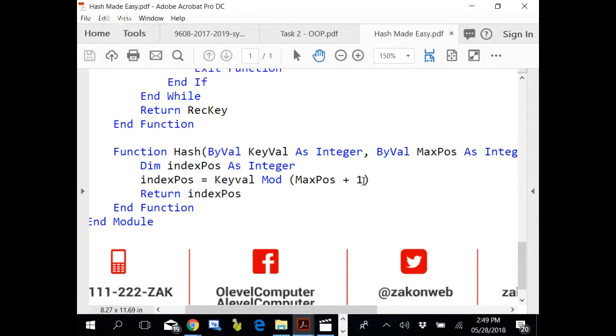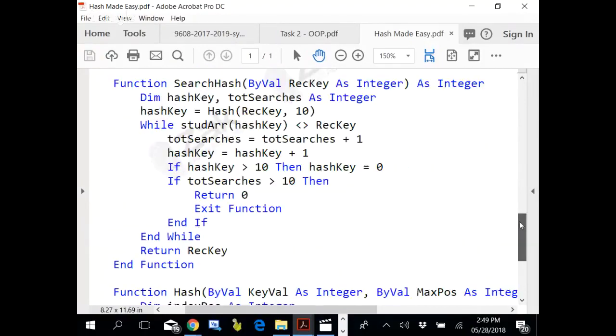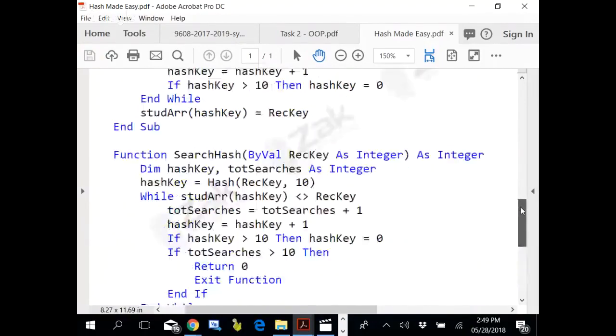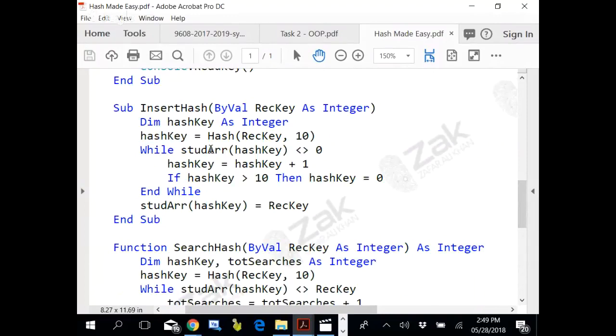That index position is returned to the insert hash function in the hash key. Now there is a chance that the hash key that is generated is already having a value stored at that array location.